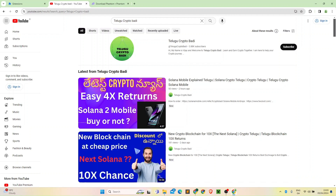I am going to start the Phantom wallet. We have a Solana blockchain. If you have a Solana DEX deal or transaction, we have a Phantom wallet. Phantom is more secure, more popular, more user friendly. I will explain all the Phantom wallet.